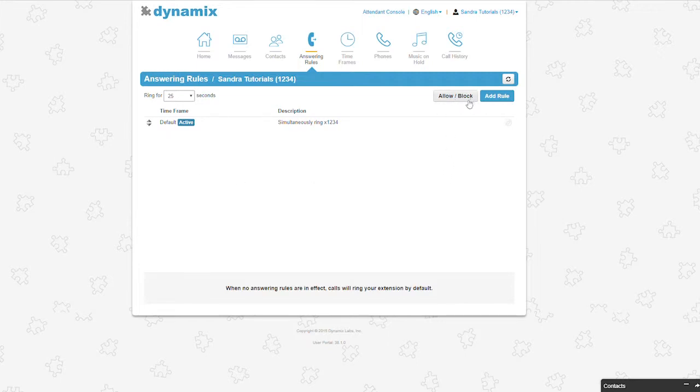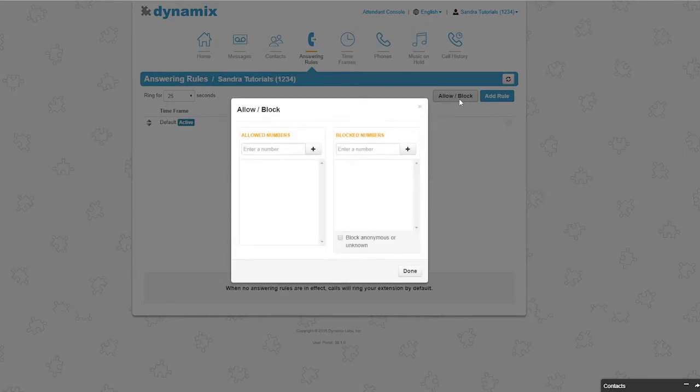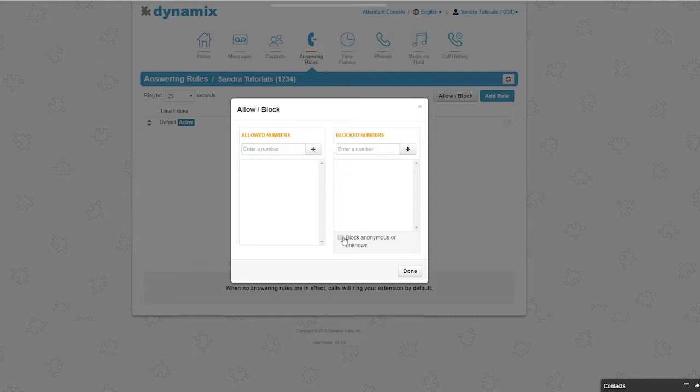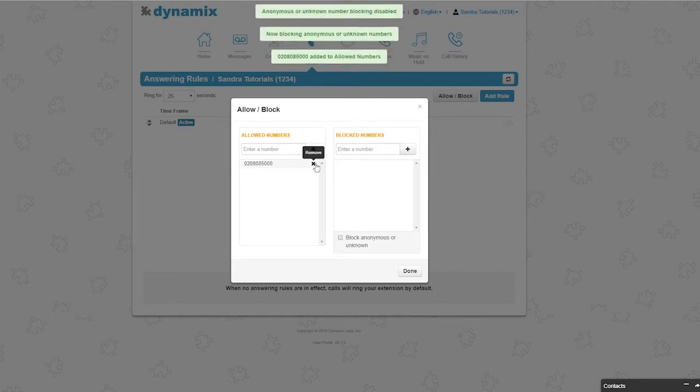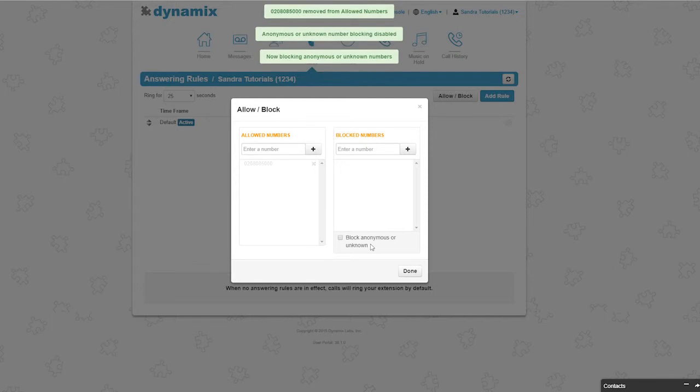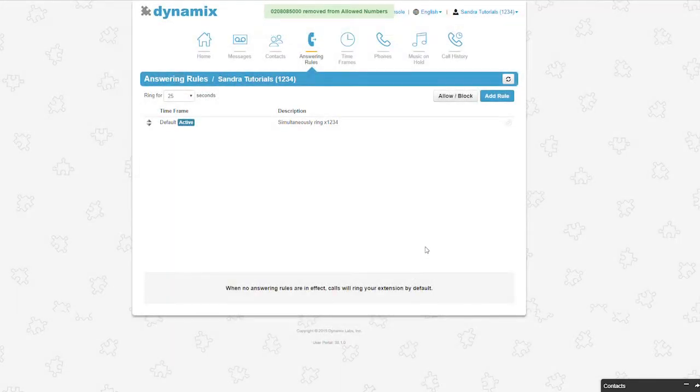The next thing you see is allow/block. When you open this, you can see that you can enter phone numbers that you want to allow and phone numbers that you would like to block. You also have an option to block anonymous or unknown. As you can see, it's very easy to add numbers and to delete numbers to one of the lists. Click done once you have set up the list of numbers you want to allow or block. You can always return to edit the lists.